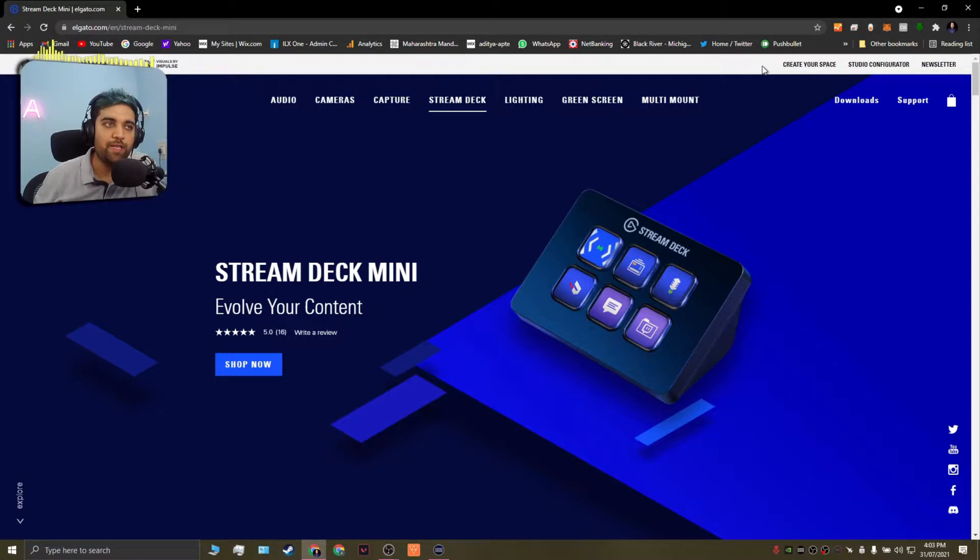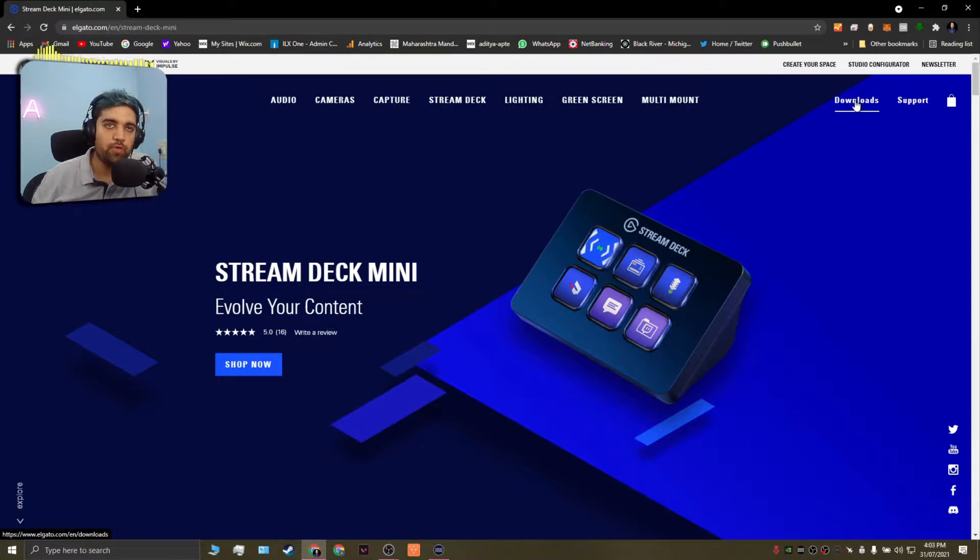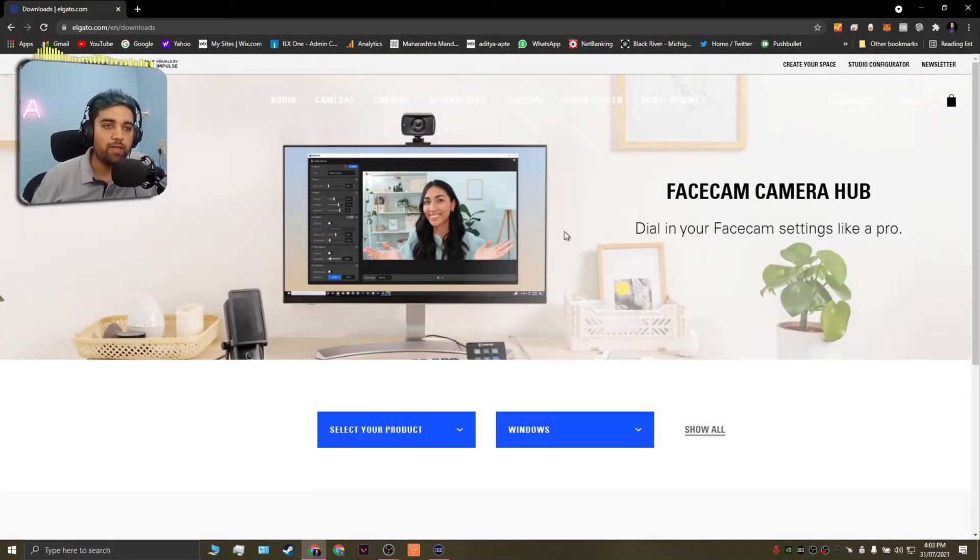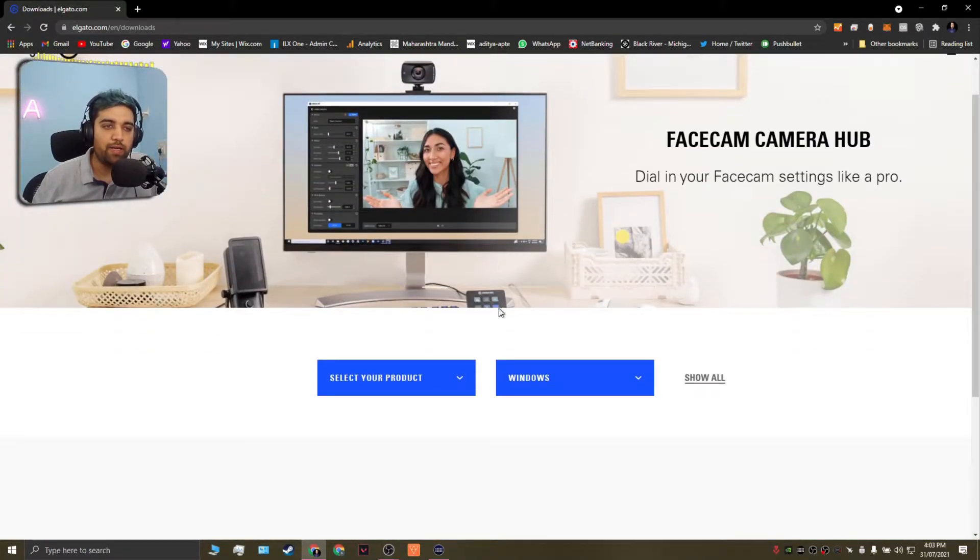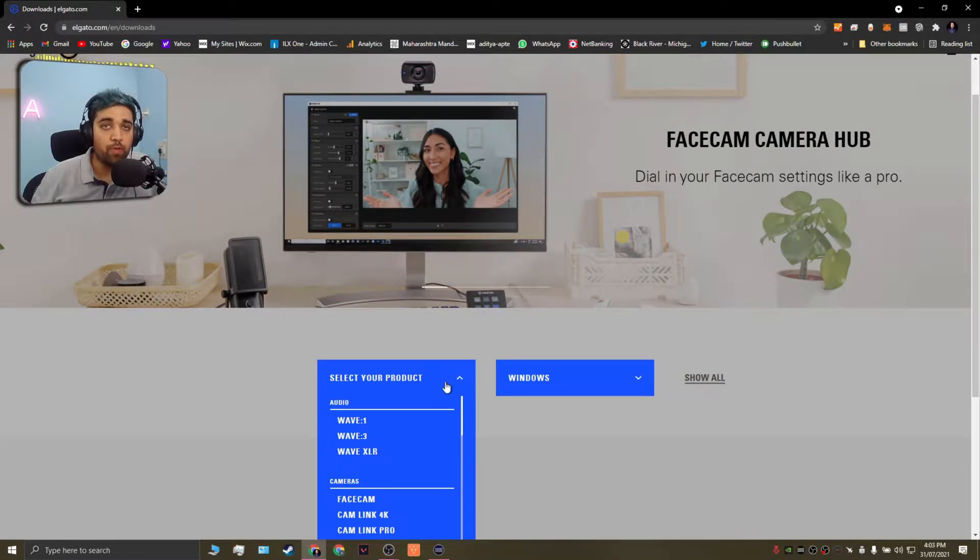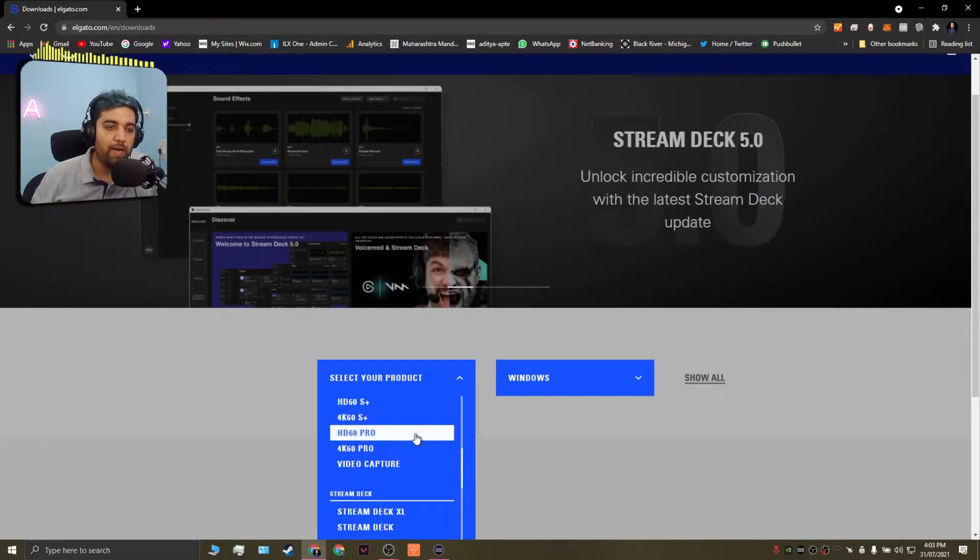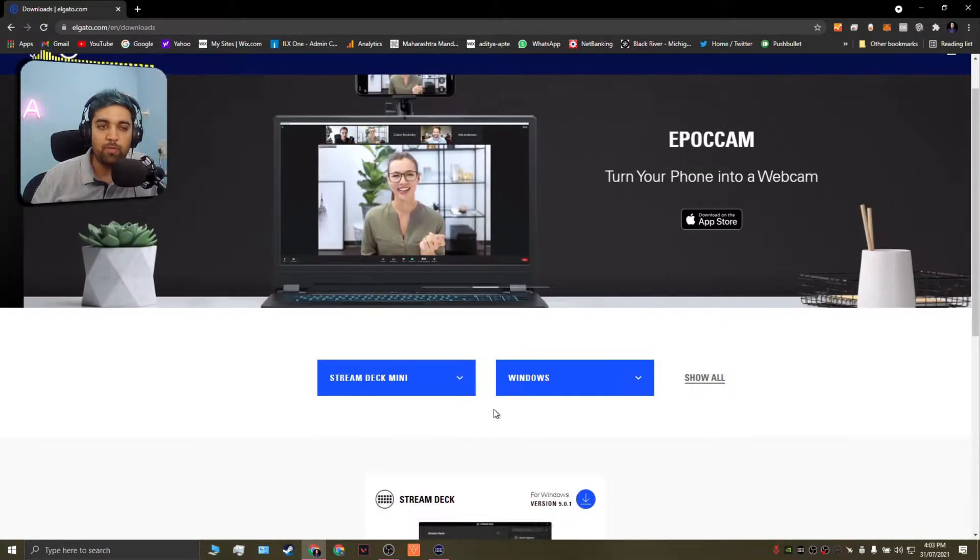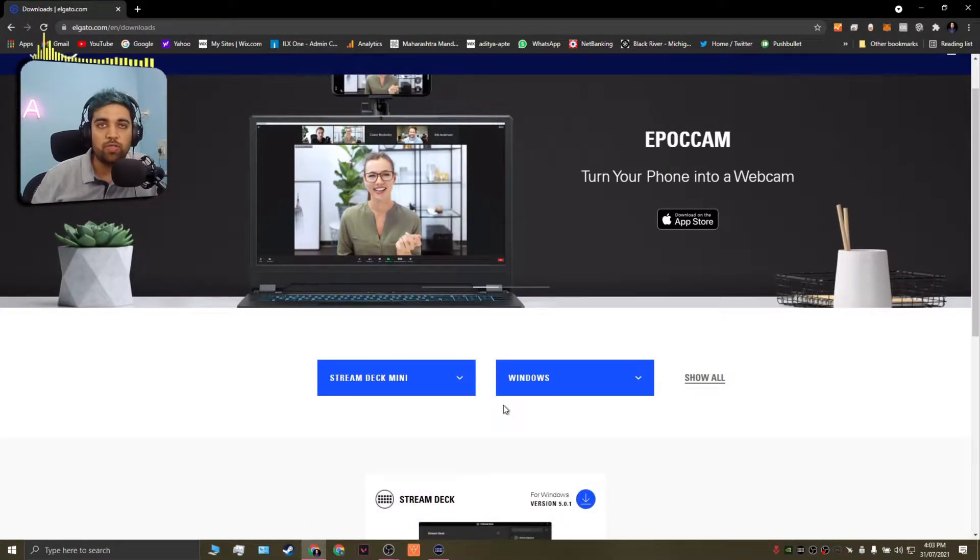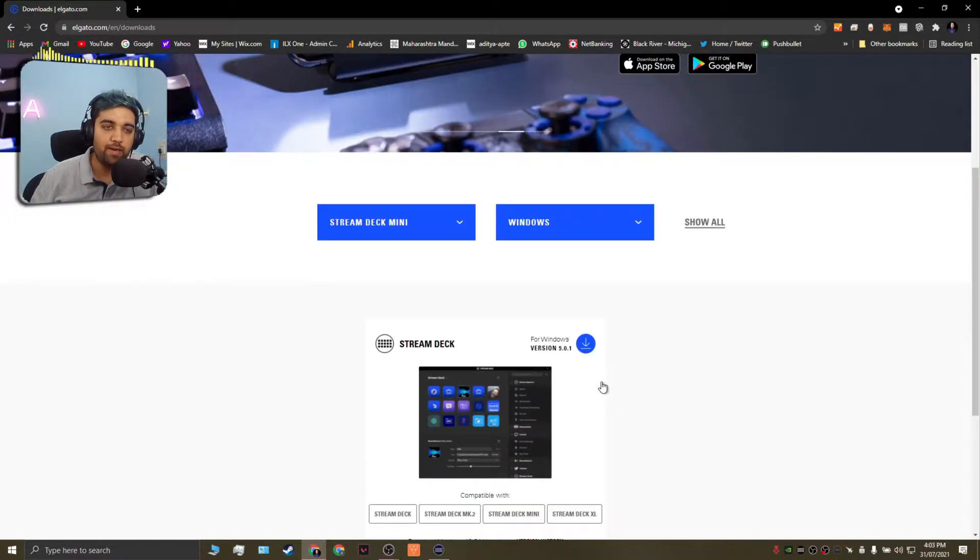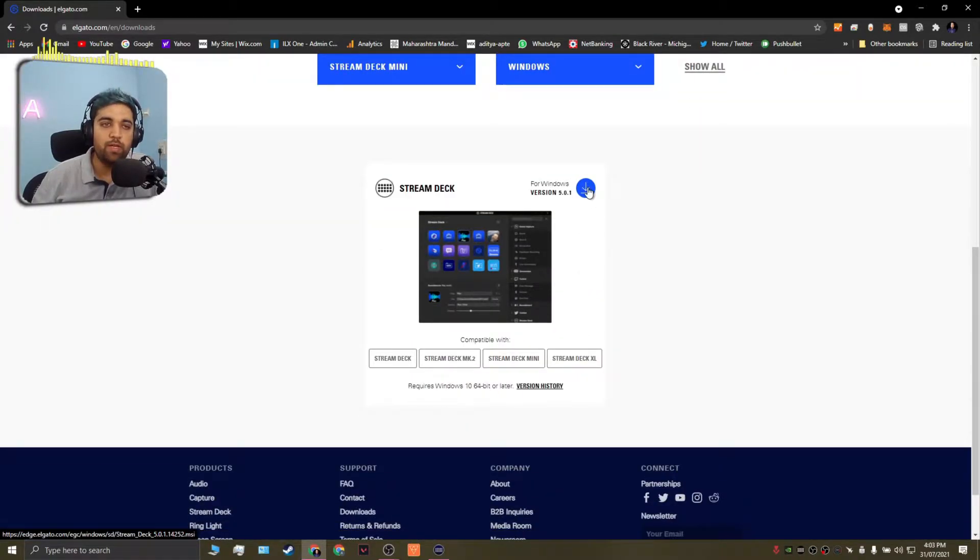So the first thing you need to do is head over to elgato.com and you would find a downloads option to the top right corner. Once we click on this, it's going to take you and ask you to select the product that you have. So we're going to scroll down and select the Stream Deck mini which is the one we have and since we're going to use this on the Windows operating system, Windows has already been selected and you can download the software. Currently the version which is available is 5.0.1.